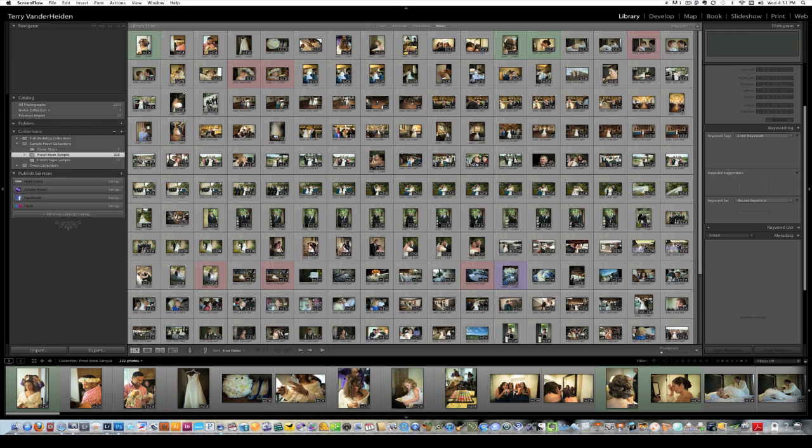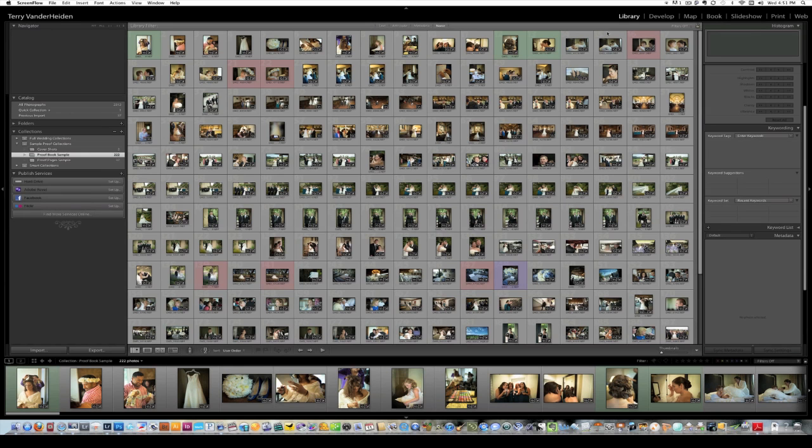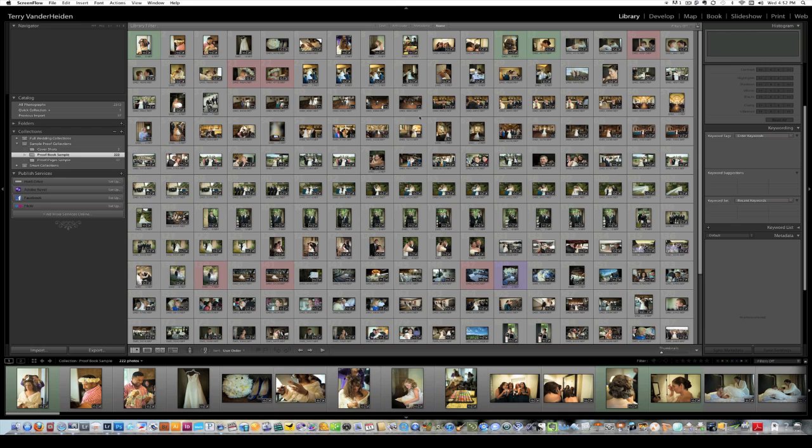So when Lightroom 4 was introduced, I was really jazzed because they included a book module which allowed you to flow your images into a book into Blurb, which is really cool. But what I'd really like is the ability to make a proof book out of that. And in order to do that, Lightroom is not set up to enable you to have your file names underneath each image. And that was really difficult. So I found a workaround, and I'm going to show you how to do it.